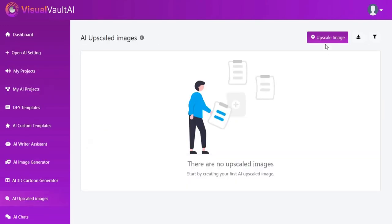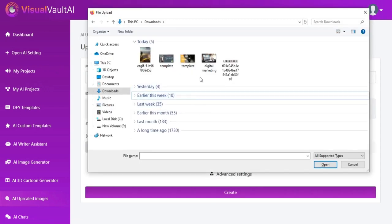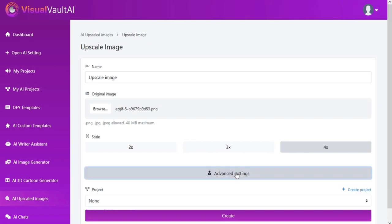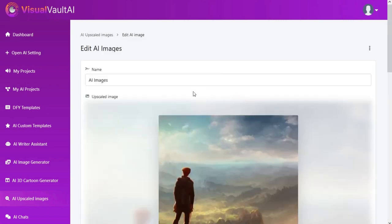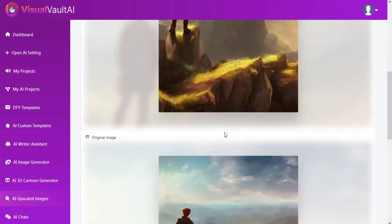Users can also generate high quality images with our AI upscaled image generator. Just add a name, upload the image, and choose scale. And your upscaled image will be generated.